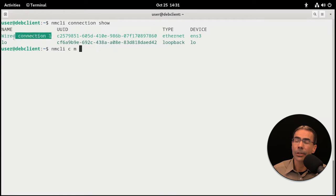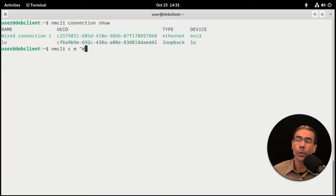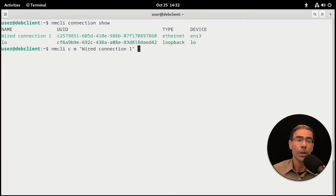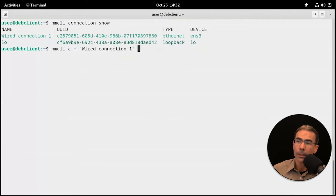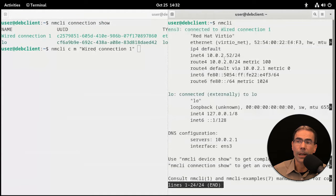Whatever that Network Manager name is, we're going to have to reference it. If it has spaces in it, we'll need double quotes. We'll type capital W and press the tab key and it should auto-complete the rest of the name. Let me open a second terminal, run the nmcli command, and verify this system is at 10.0.2.52. Okay, that's good. I want to change it to .152 just to show how to modify this.